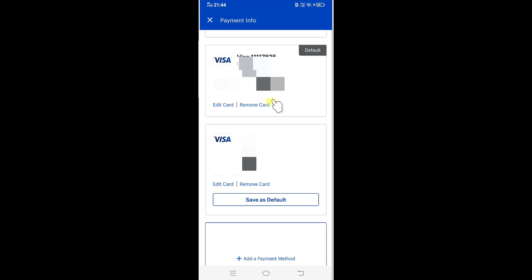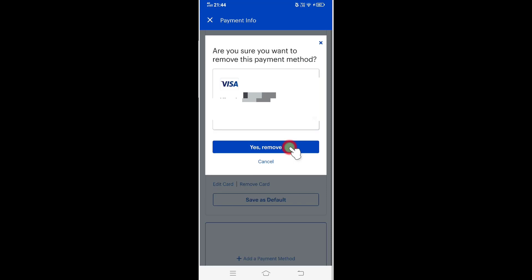By clicking this, simply, remove card. Yes, remove.